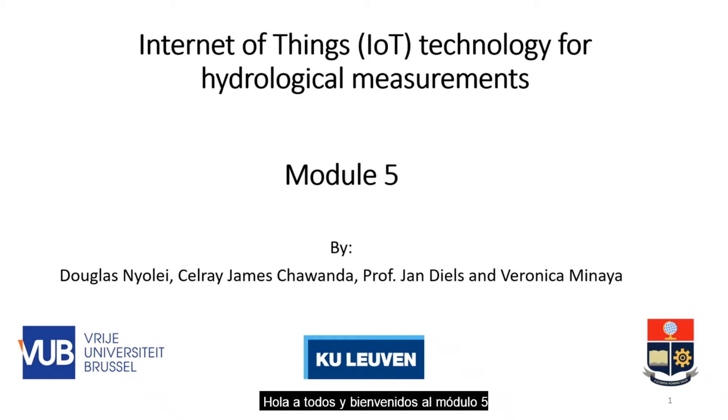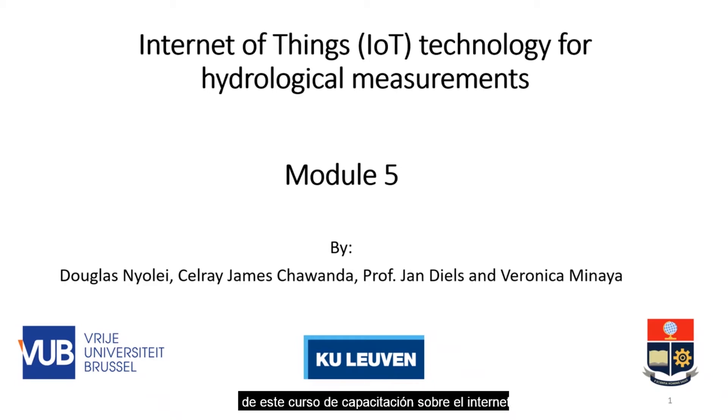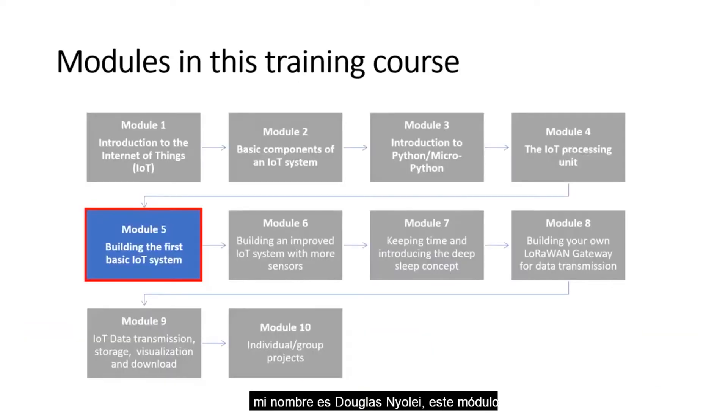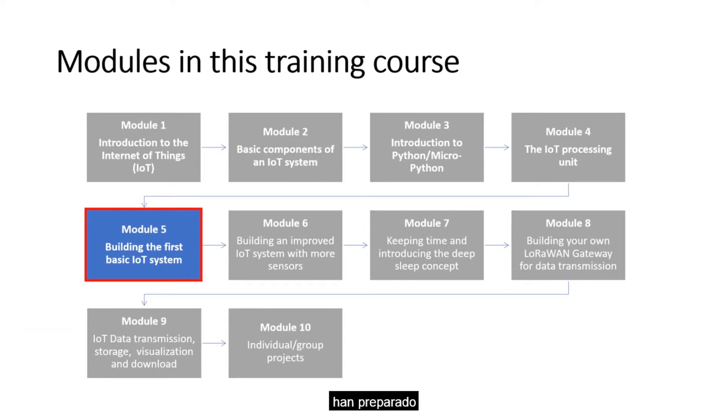Hello everyone and welcome to module 5 of this training course on the Internet of Things for Hydrological Measurement. My name is Douglas Mioley. This module is part of a series of modules that have been prepared for this training course.